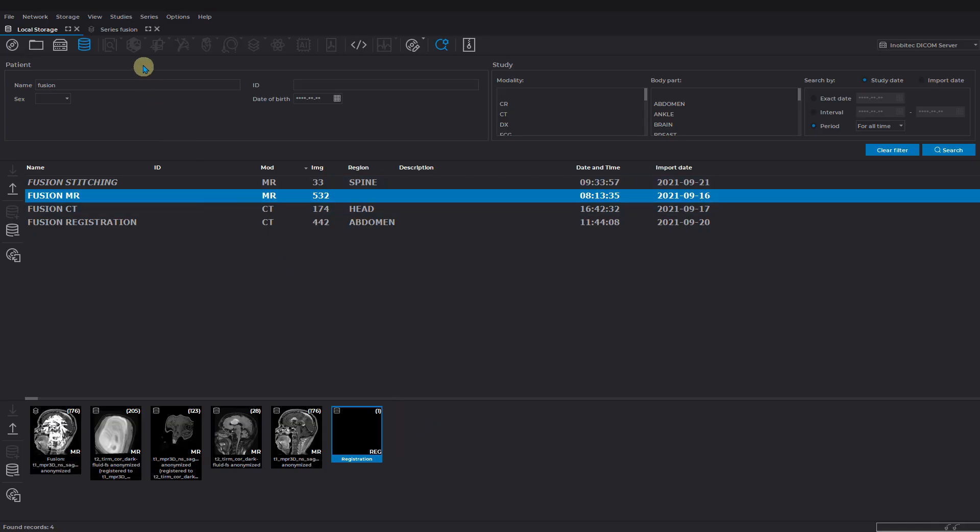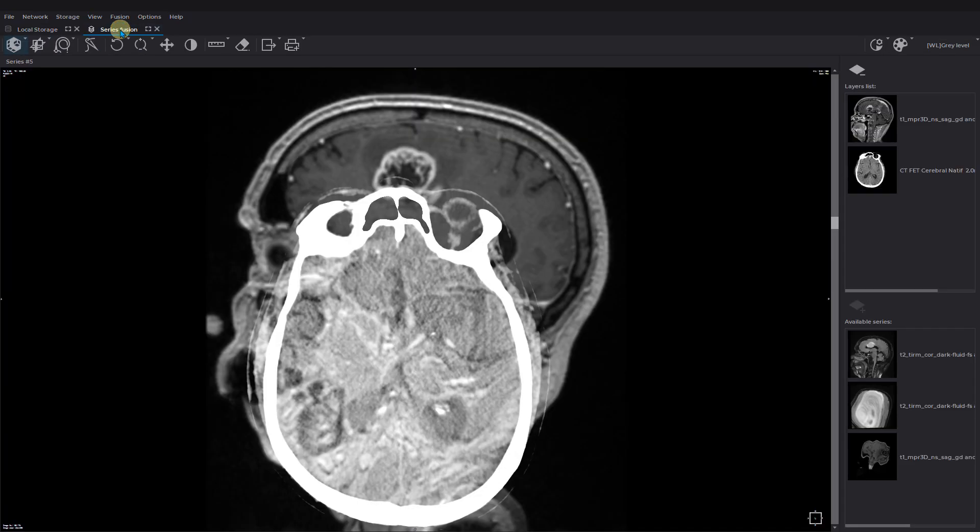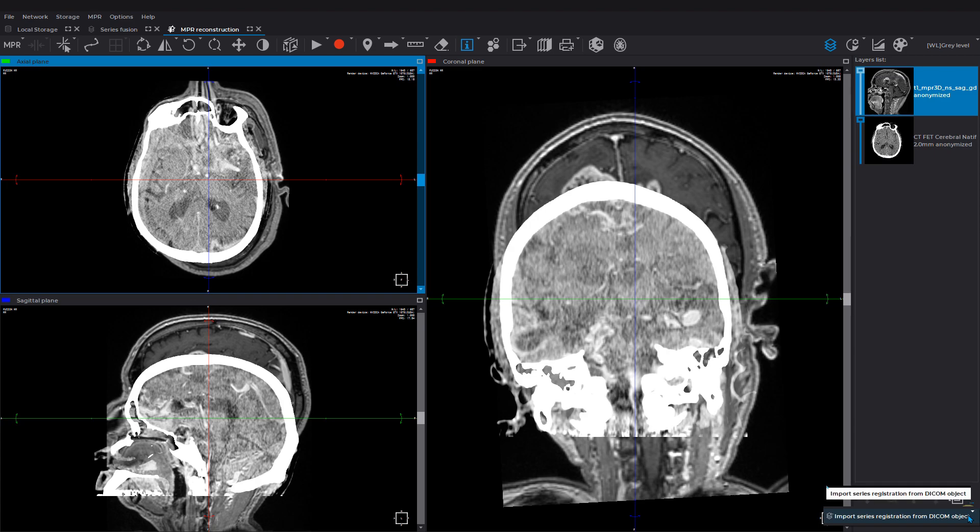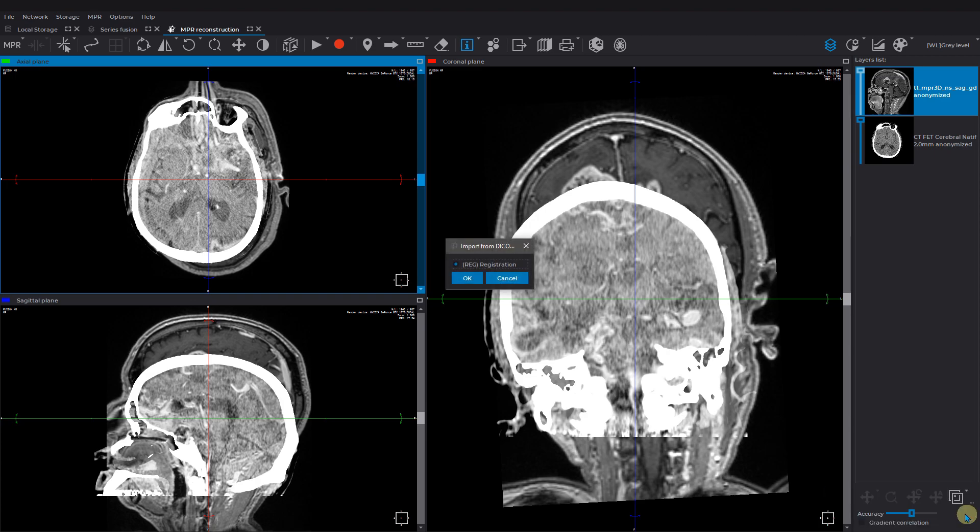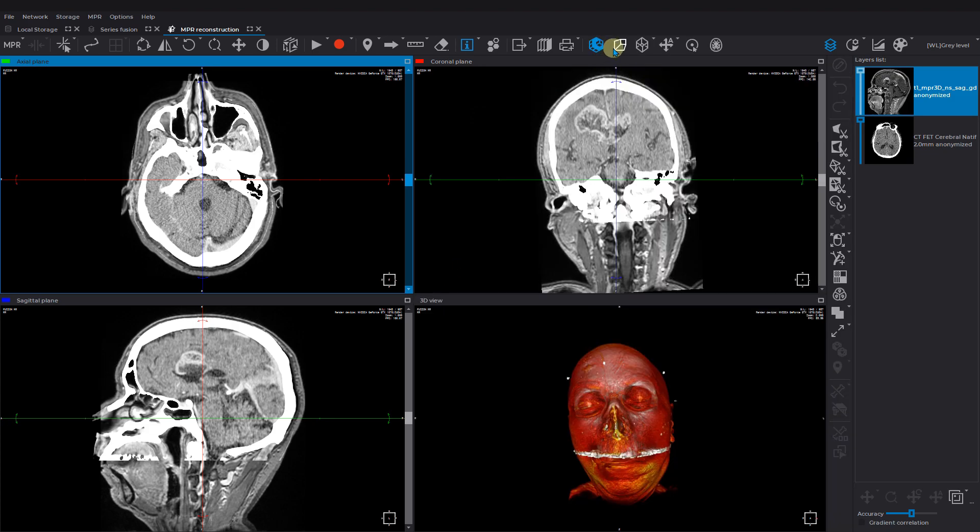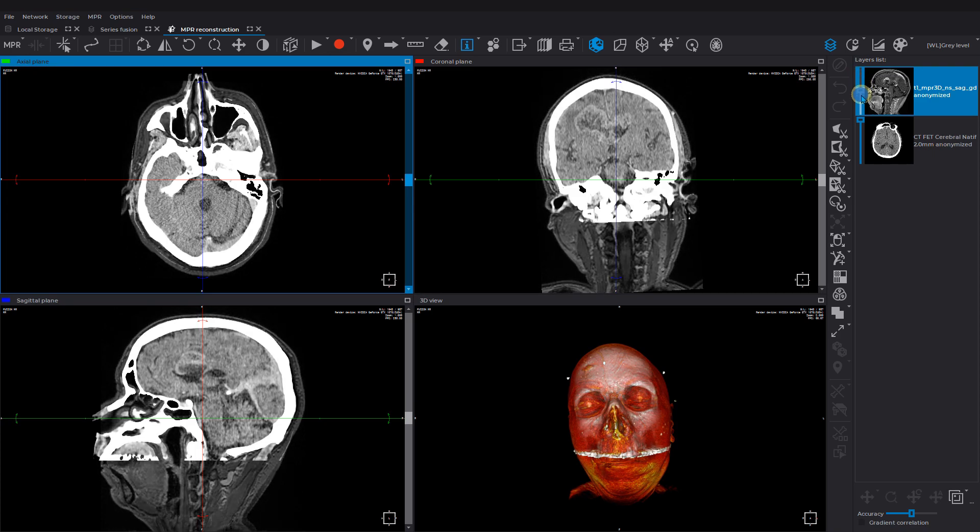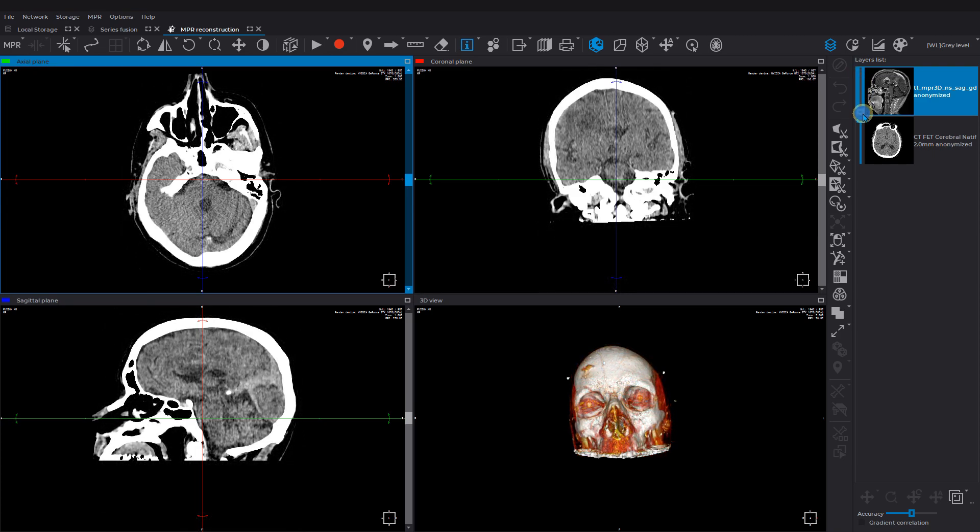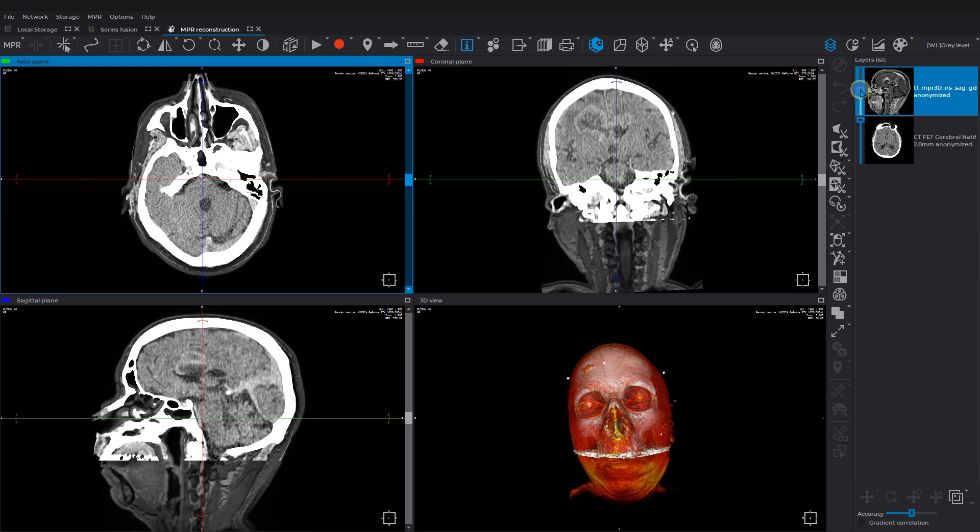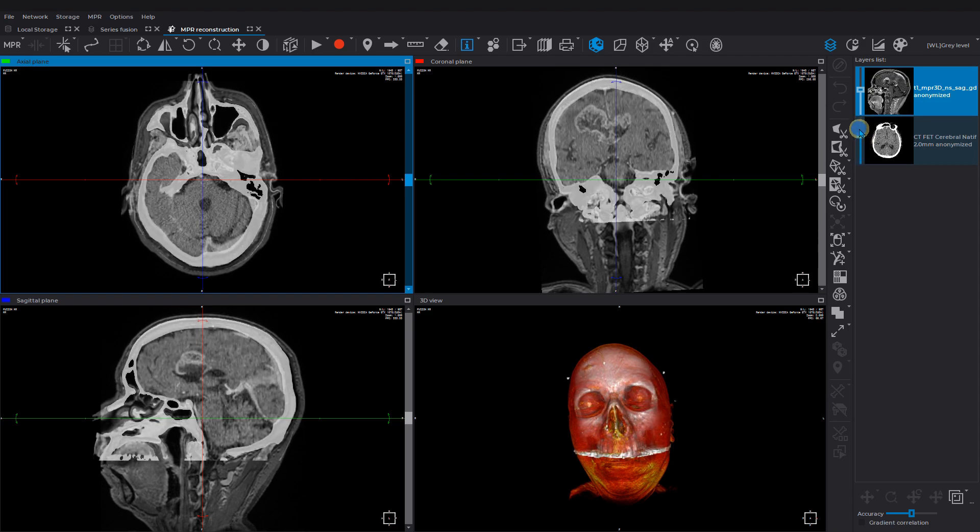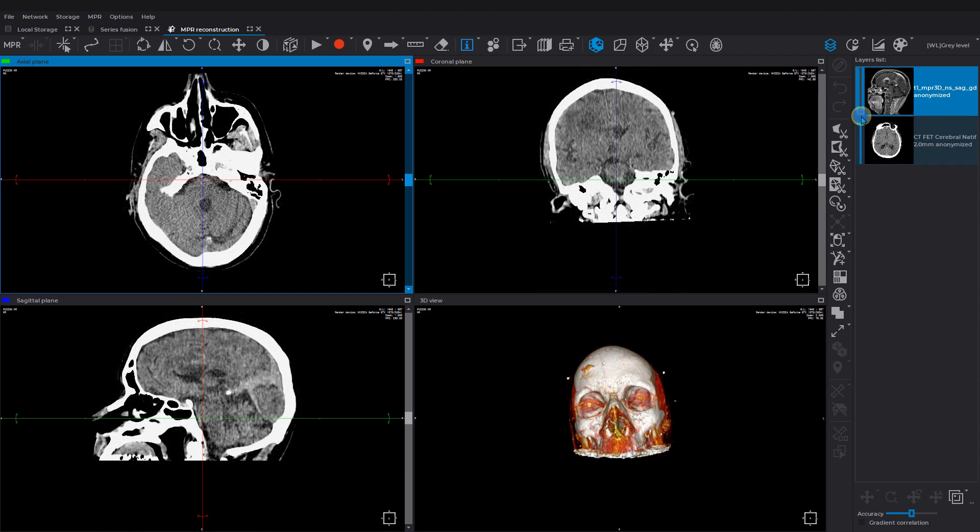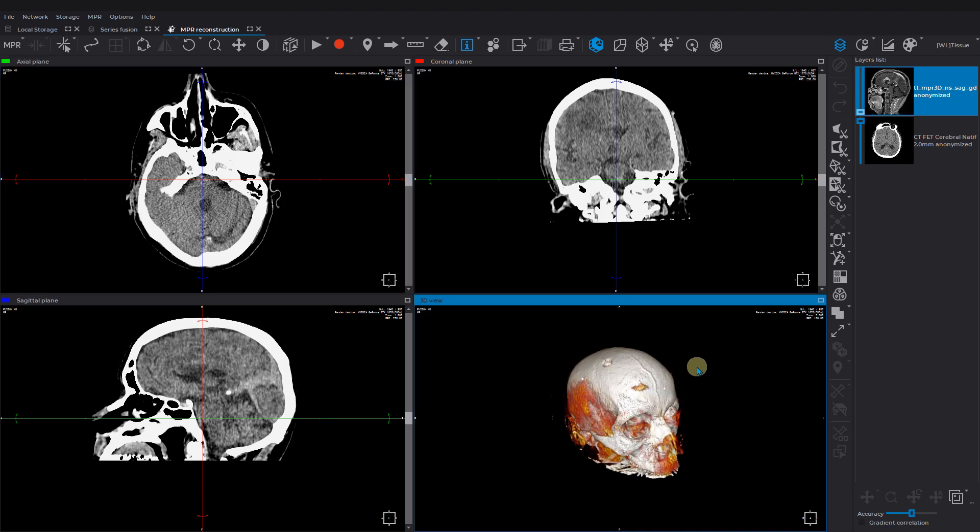Open the fused series on MPR mode to import the merge data. Activate the import tool and choose the respective series registration to import. The series is now registered. Now let's open the registered series on 3D view mode. The layers transparency is adjusted with the sliders on the left side of the layers thumbnails. The results you can trace on the MPR planes as well as on the 3D window.